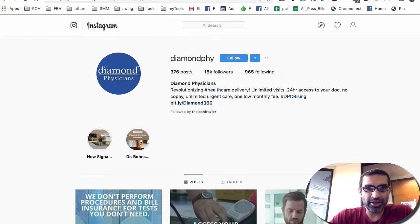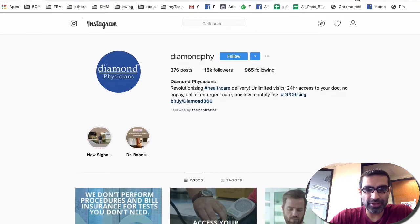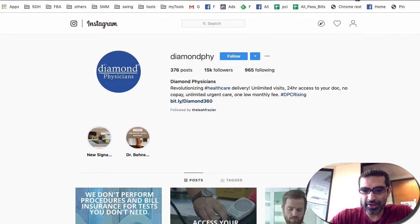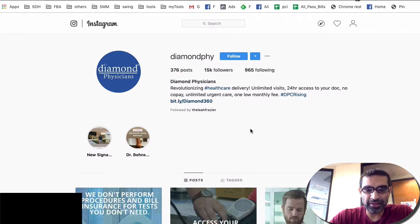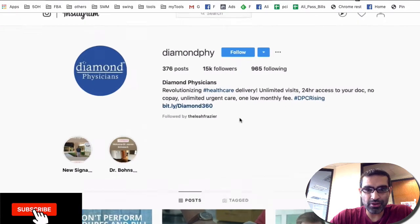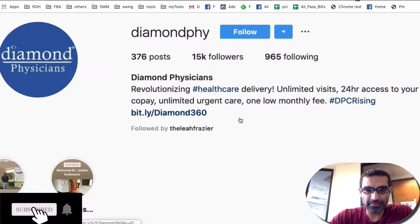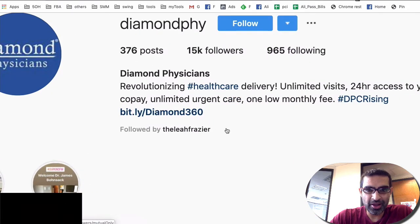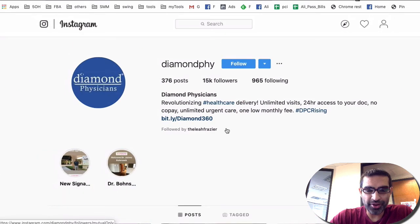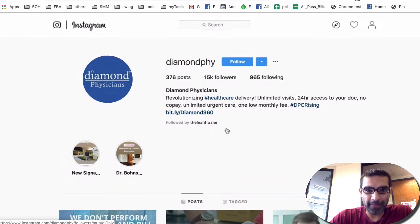So here is one of the Instagram accounts that we manage and if you notice one of the things that they're doing is they're using a Bitly link. So let me zoom in. Look at this. So they're using a Bitly link on their Instagram bio.